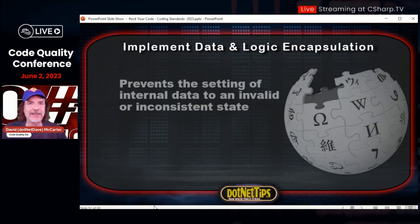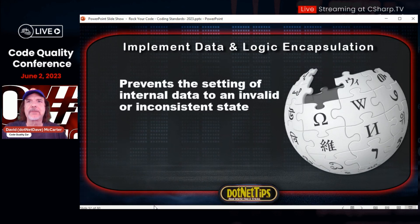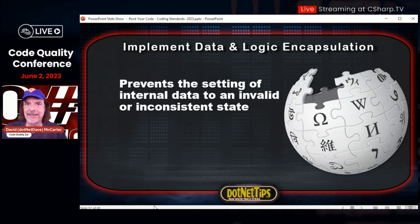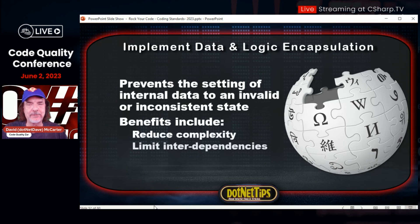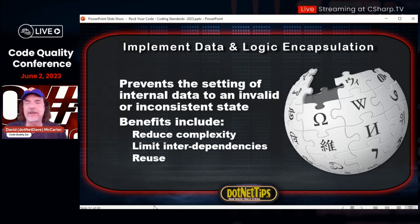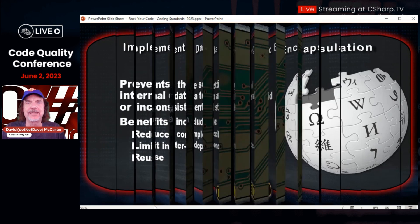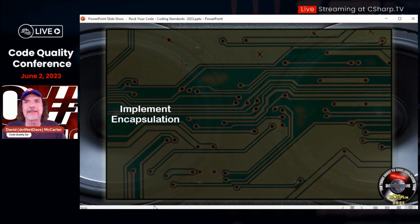Here's how I would fix that: in the constructor I'm sending in the two connection strings — that's the proper way of doing it. Any knowledge the class needs must be provided — database connection strings, file names, any other values. You can also use dependency injection, but the class should not have to reach out and get that information; it should be sent in. Implementing data and logic encapsulation prevents setting internal data to an invalid or inconsistent state. Benefits include reduced complexity, limited interdependencies, and reuse.